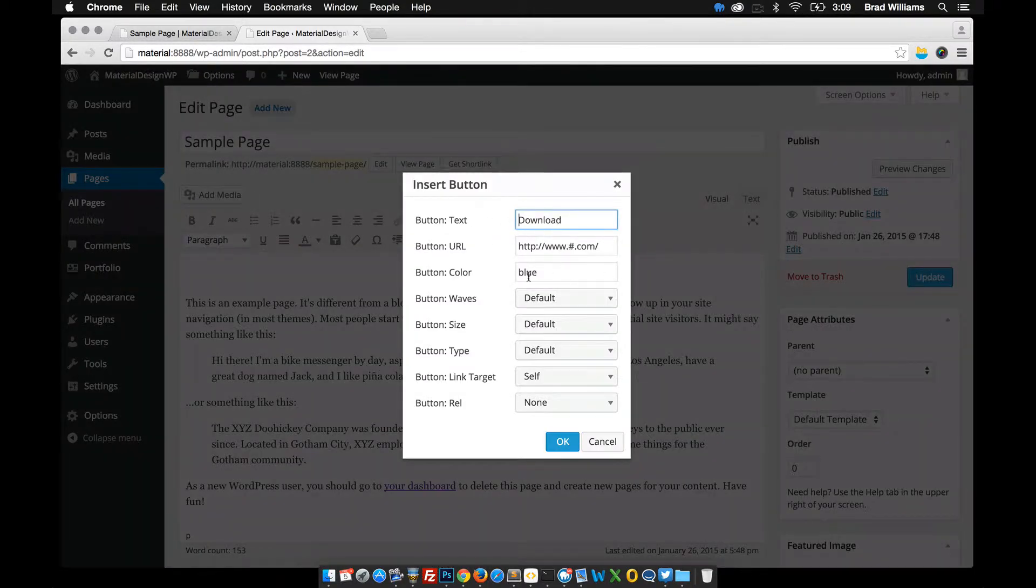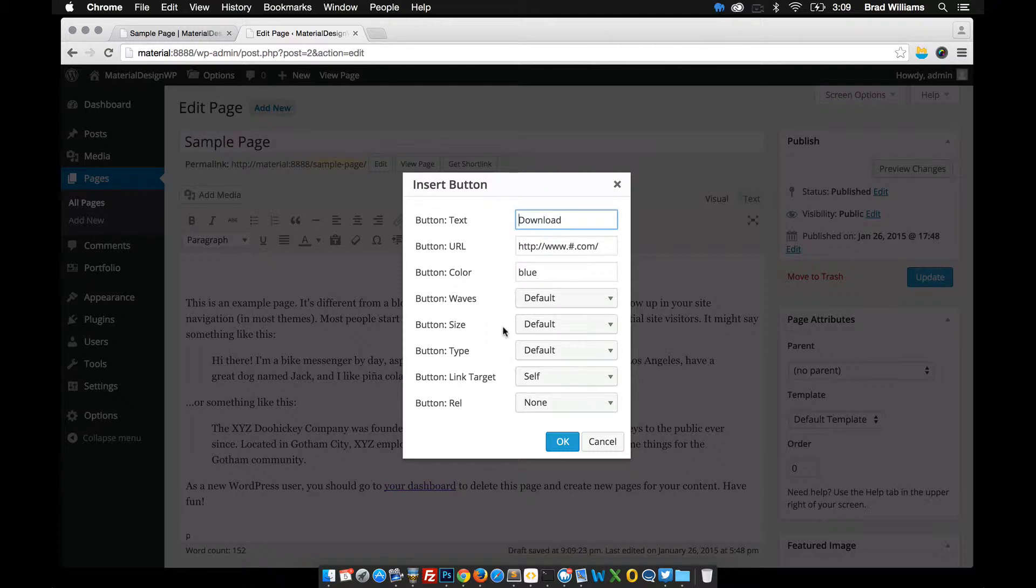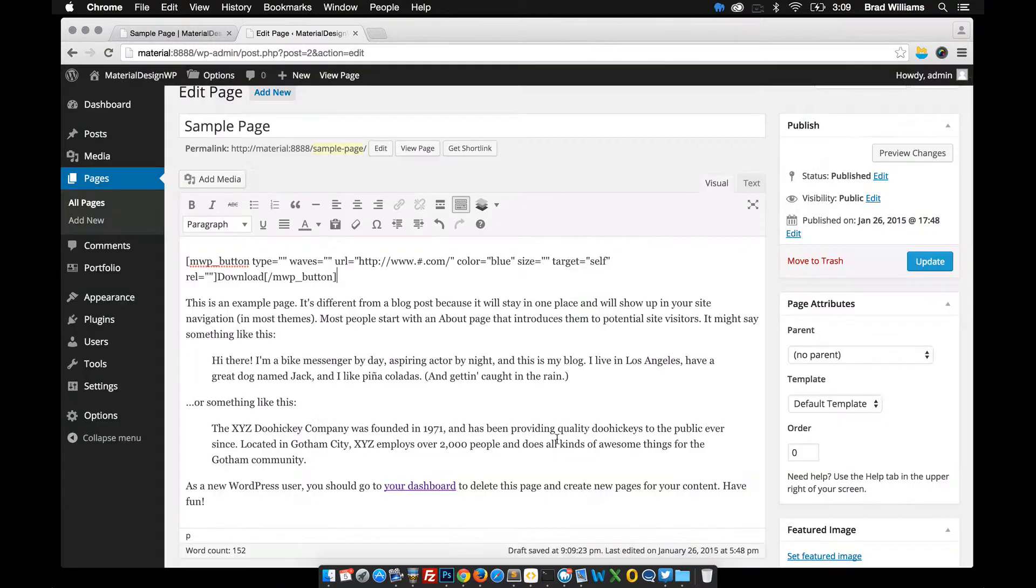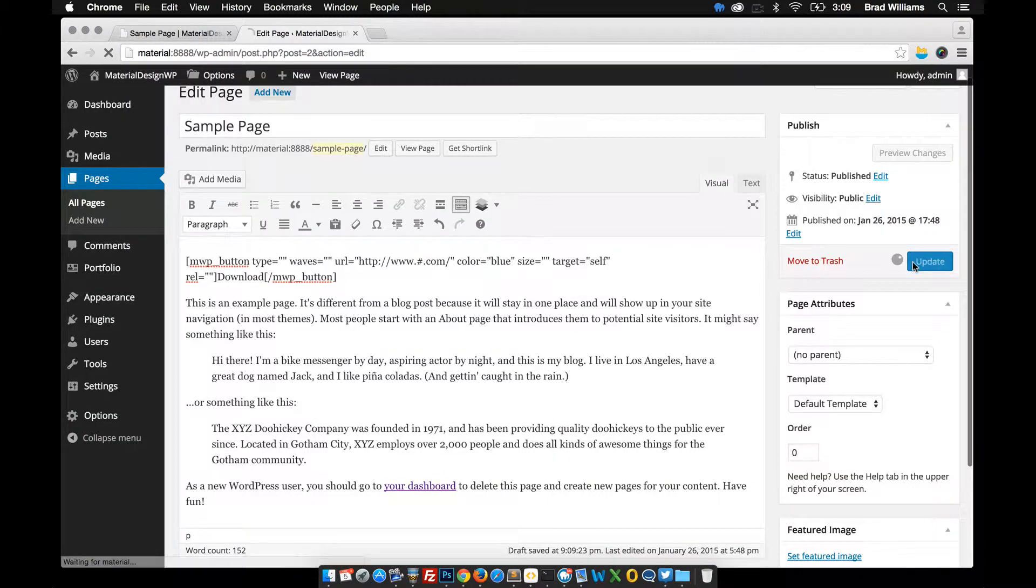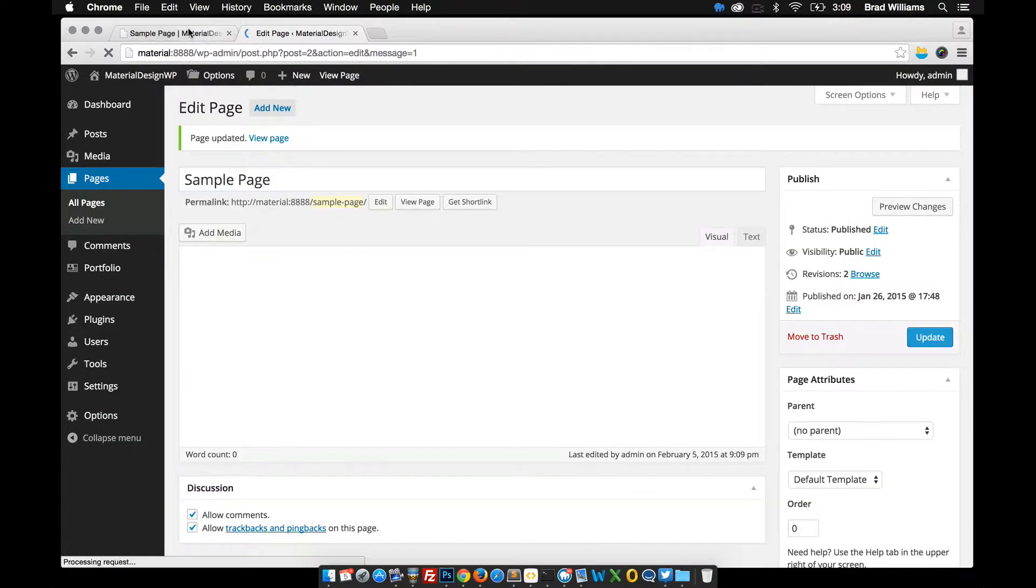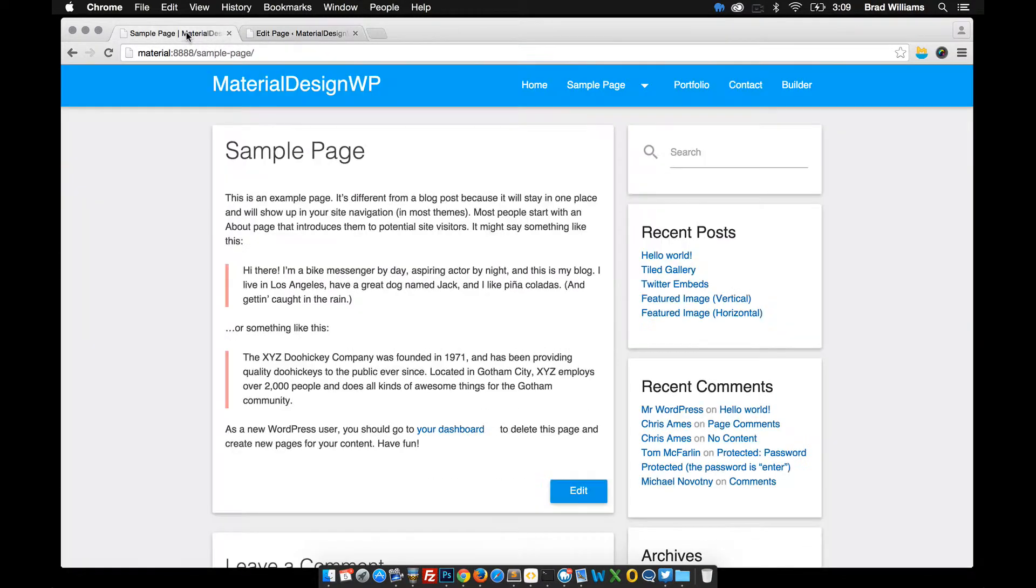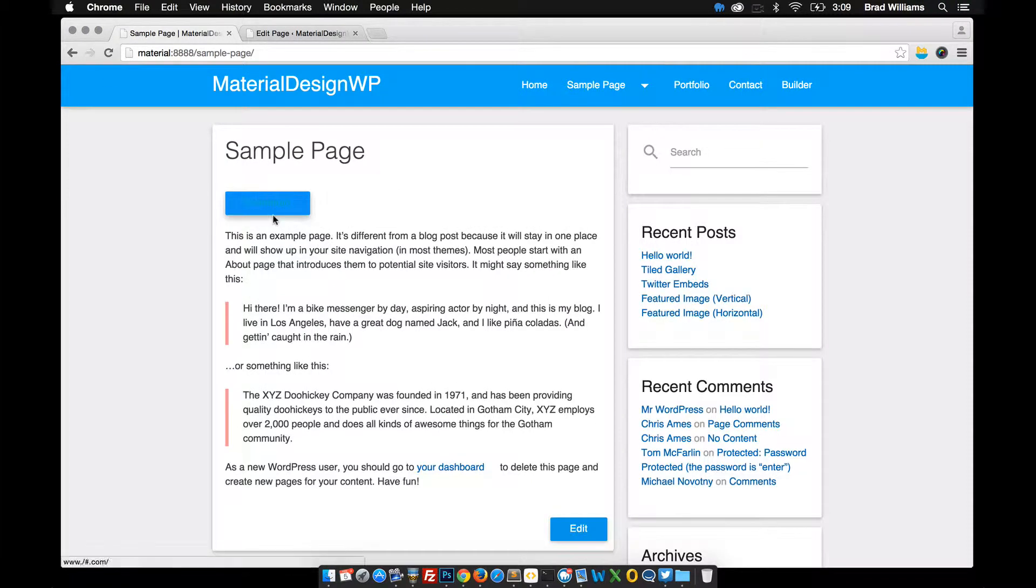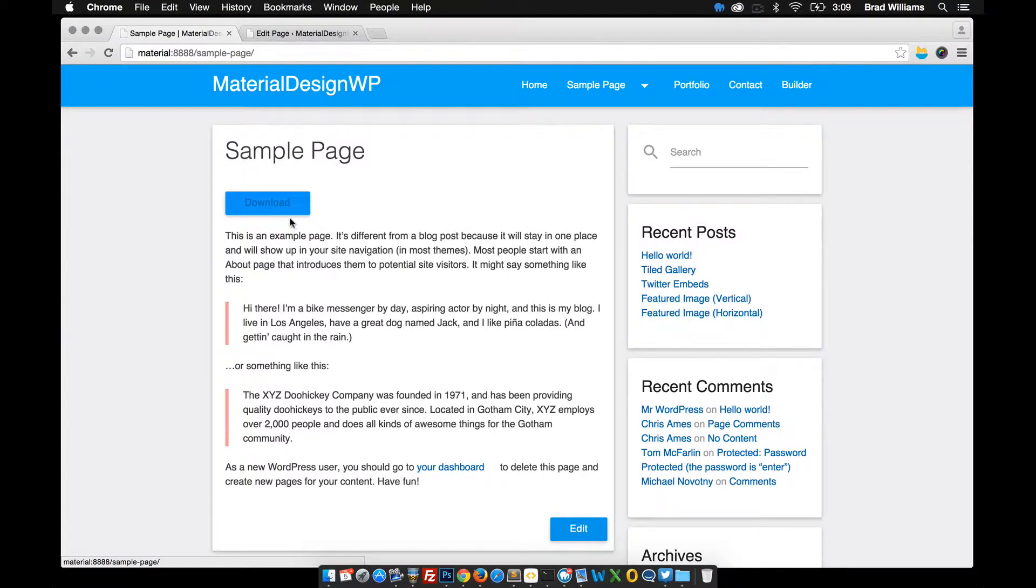It comes up with some options that you can put in here, colors, waves, the size of the button. I'm just going to insert that one in there. And let's update that page and refresh and see you have the button right there.